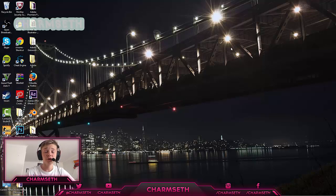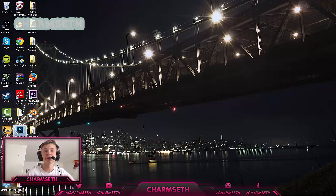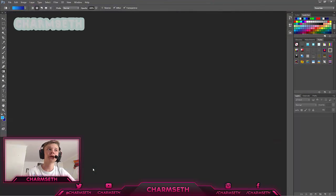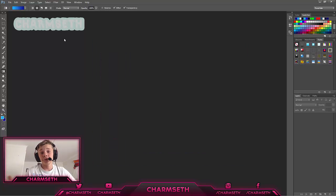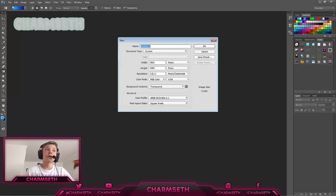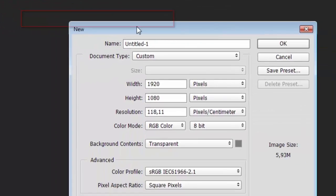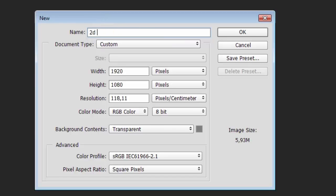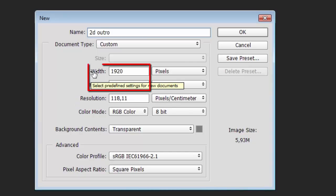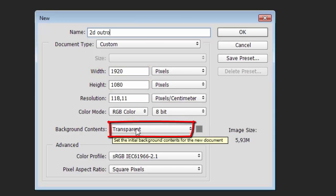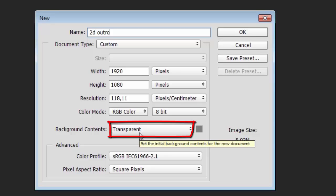Let's get started. First of all, you want to open up Photoshop because that's the program we're gonna make our outro in. Wait for it to load up, exit the welcome screen, and then get a new file by clicking File. You can call it whatever you want — I'm just gonna call it 2D Outro. Make sure the width and height are 1920 and 1080, and that the background is transparent, then click OK.